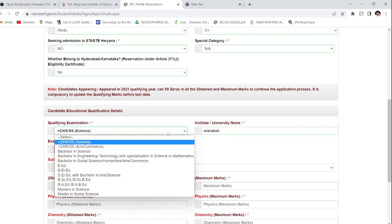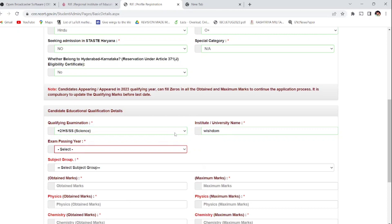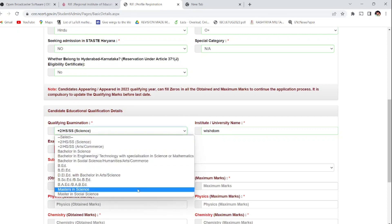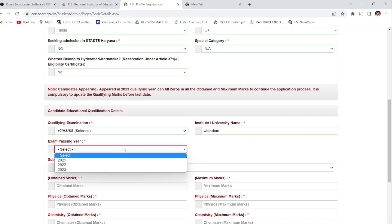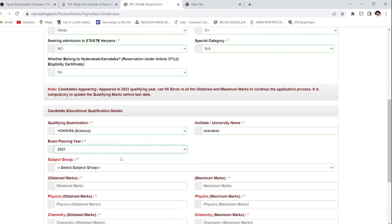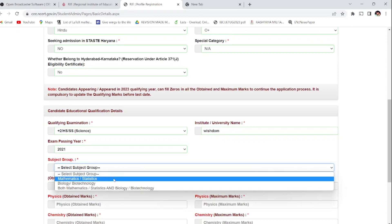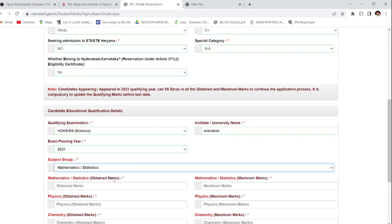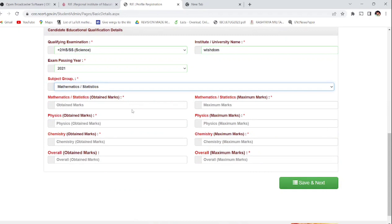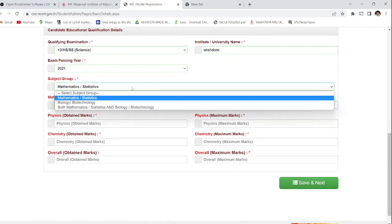All these question papers, previous year question papers, and eligibility criteria will be there in the description links in the RIE website that I am sharing. Right now we are going for the 12th class only, which is the basic entrance to the RIE. Enter your passing year, whichever year you are passing - I'm giving the recent year 2021. Select the group which you have qualified: mathematics, biology, or social science, whatever you want.